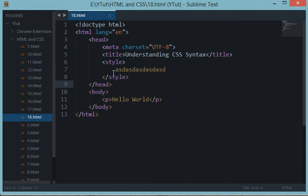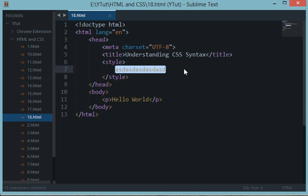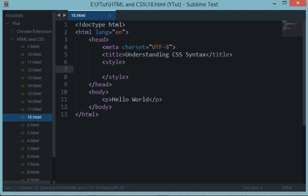So how we write CSS and how to make use of CSS, we'll be learning in the next tutorial. I'll see you then, and don't forget to subscribe and thank you for watching.